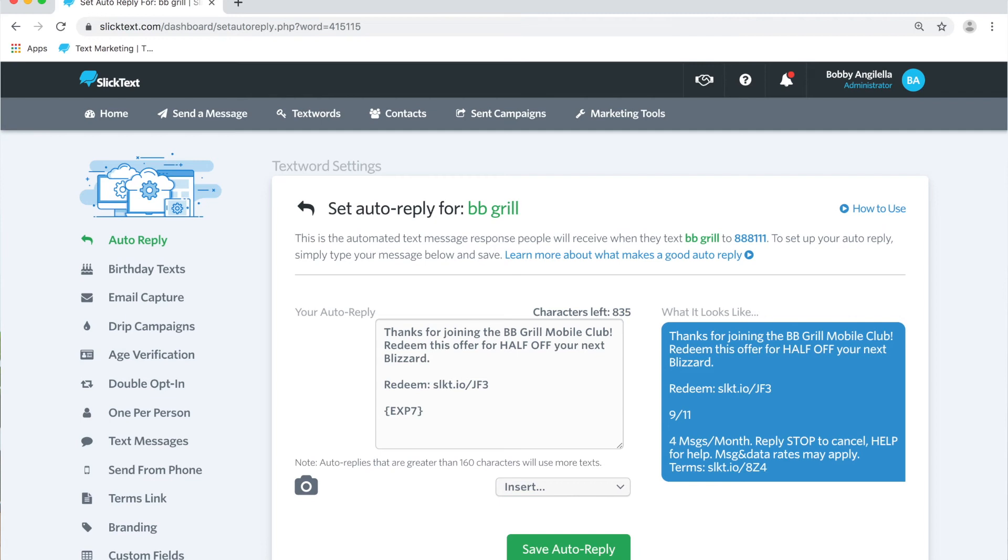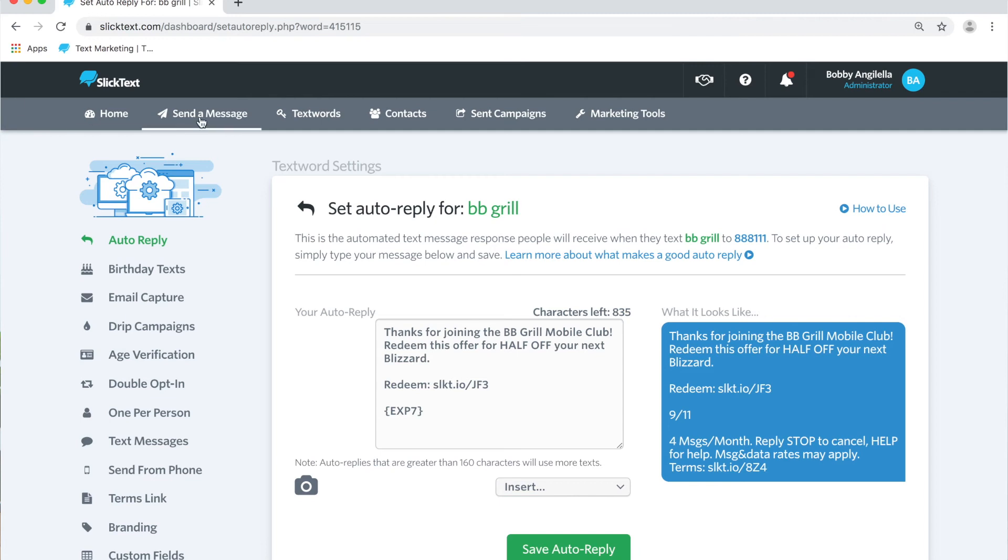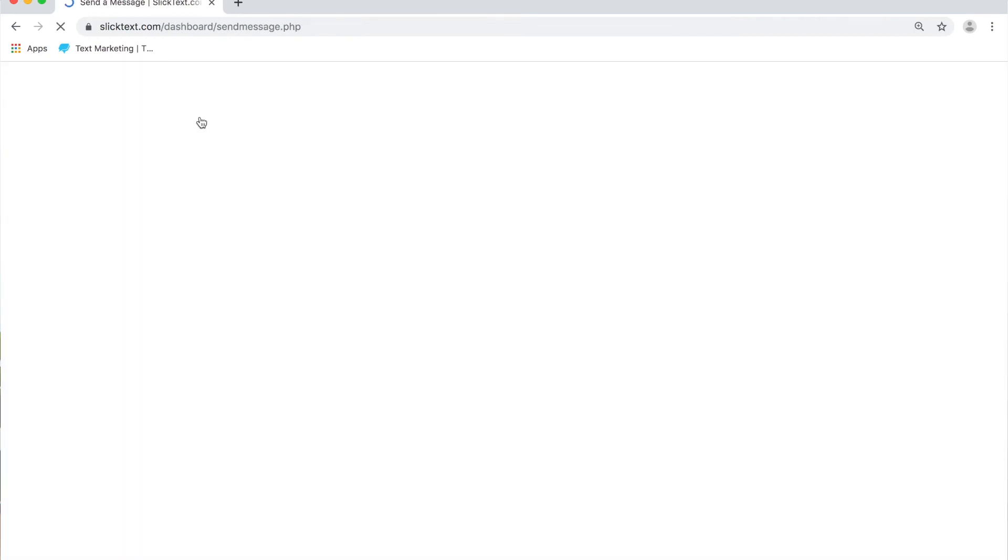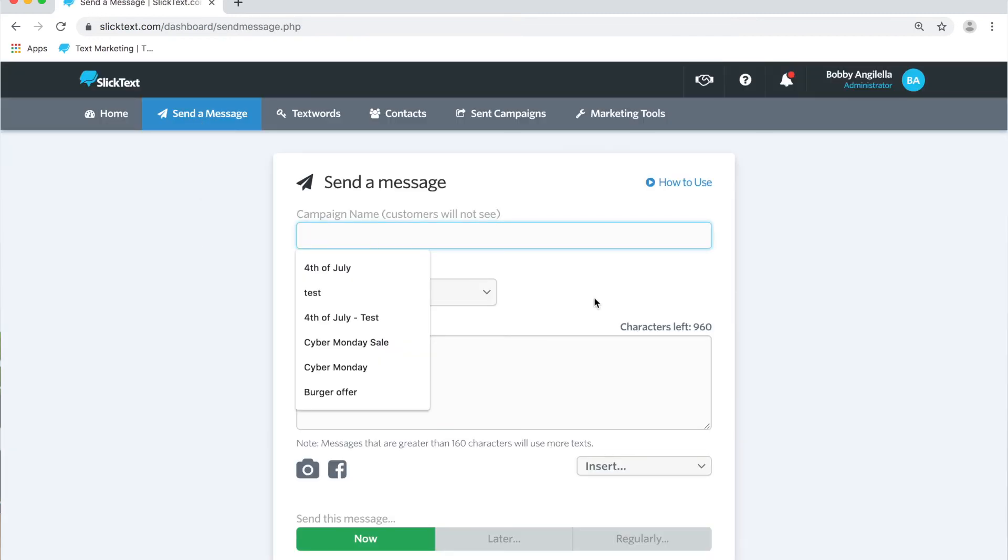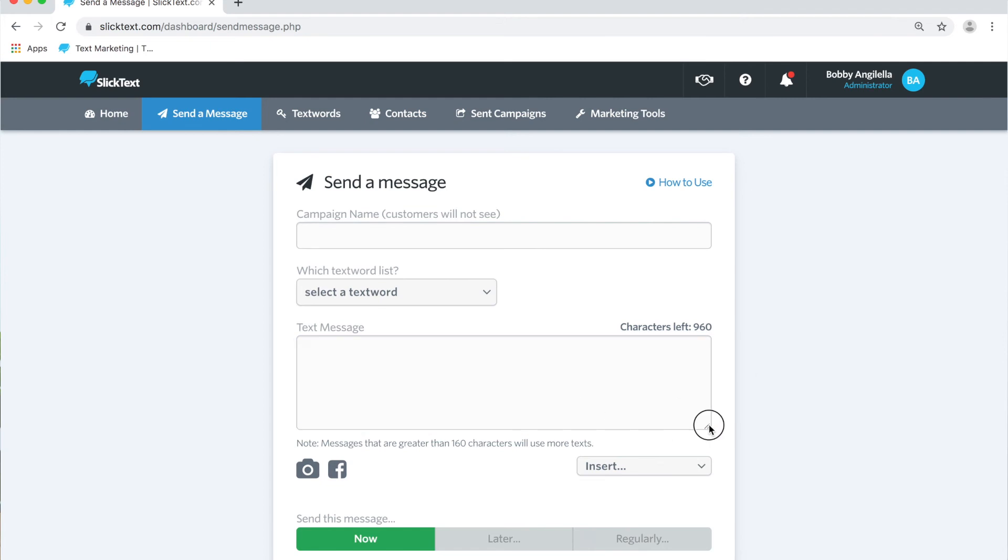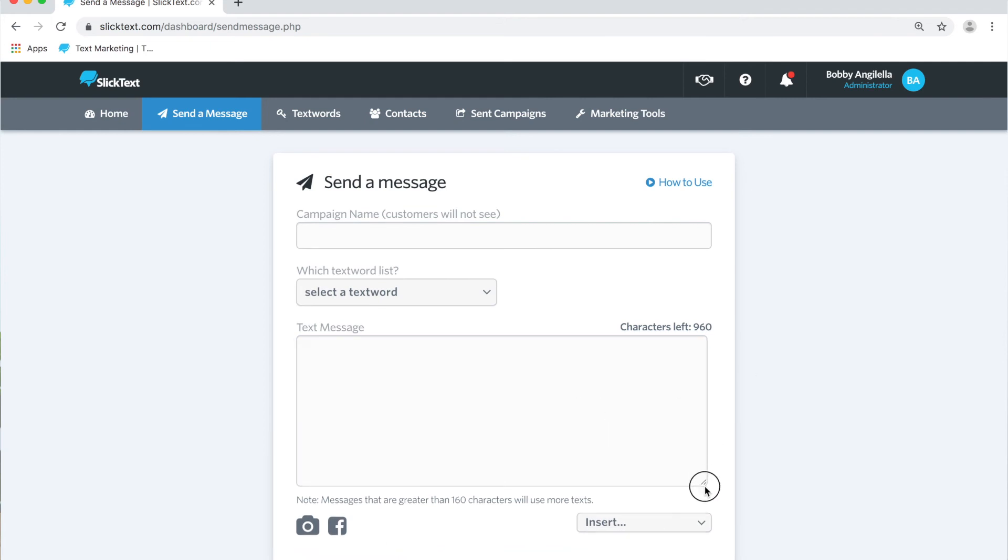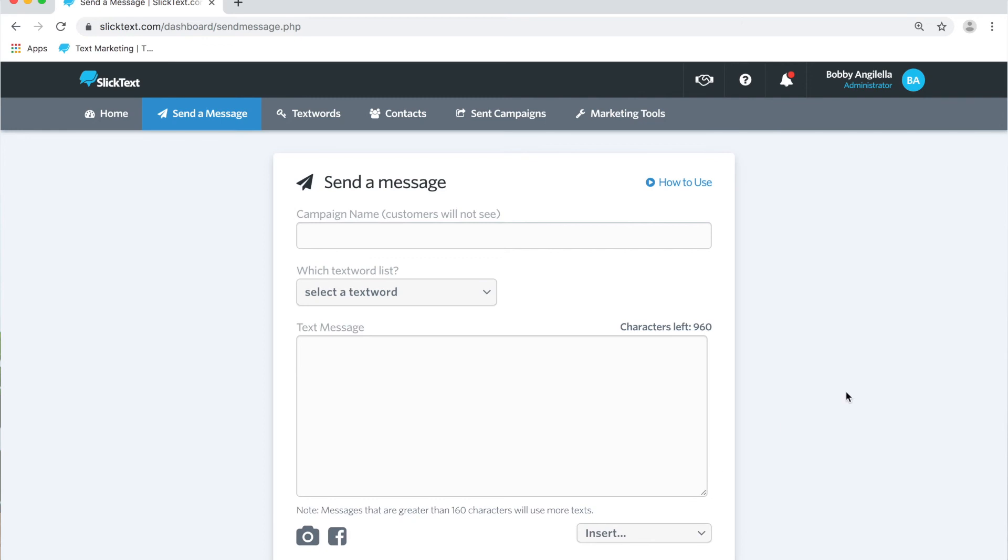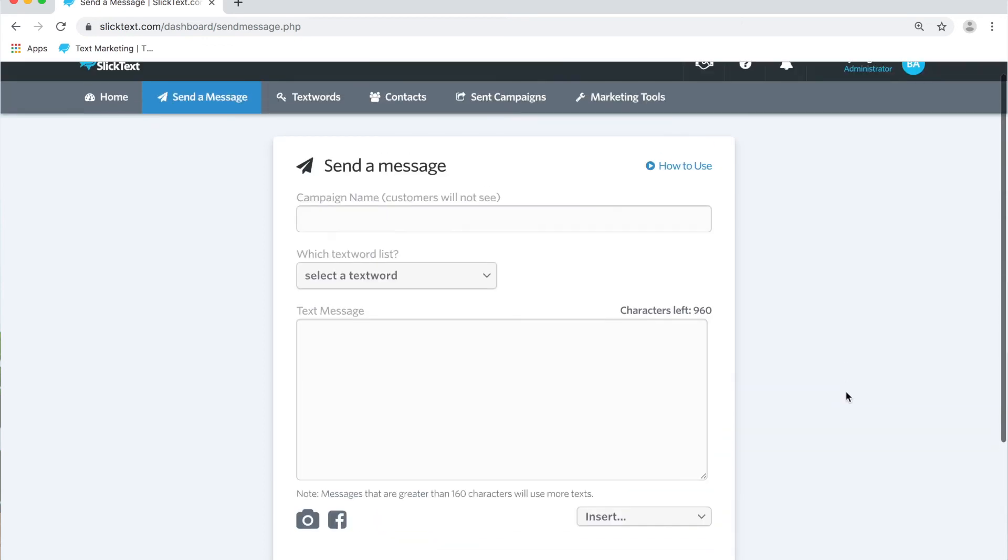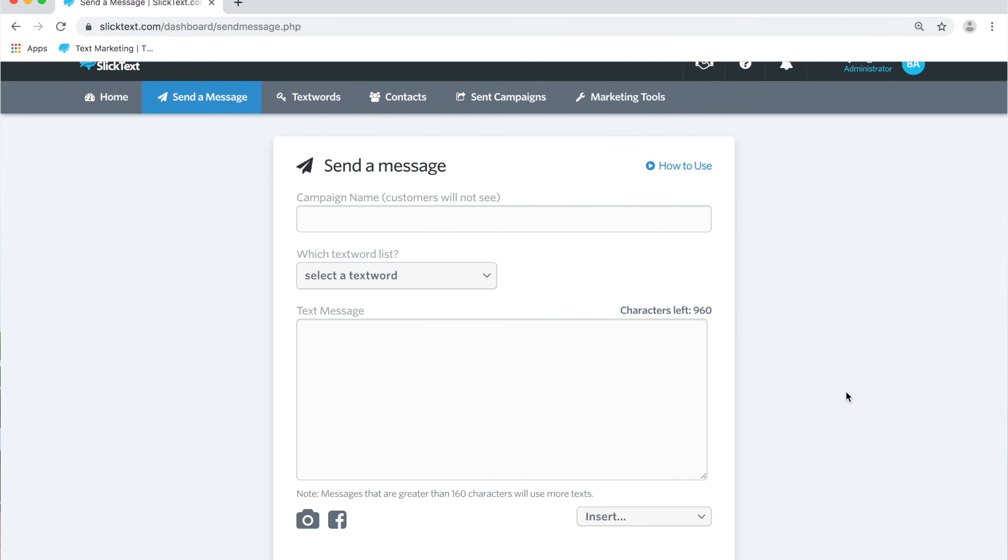Now another spot you may use the dynamic expiration date is on the send a message page. Maybe you want to go ahead and insert a campaign on this page and then make this message date stamped as well dynamically from when you send the message. This is good for scheduled messages or any message that is recurring.